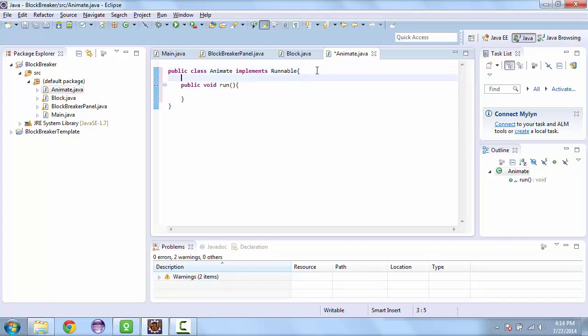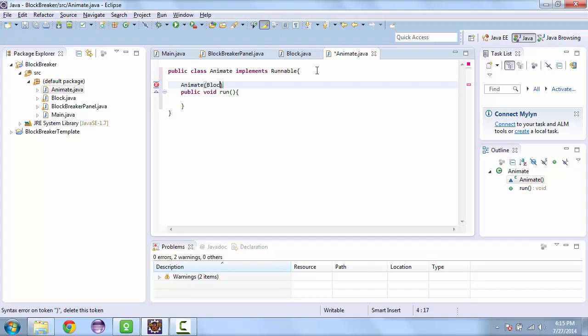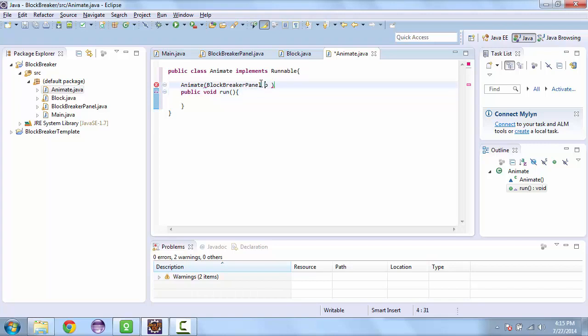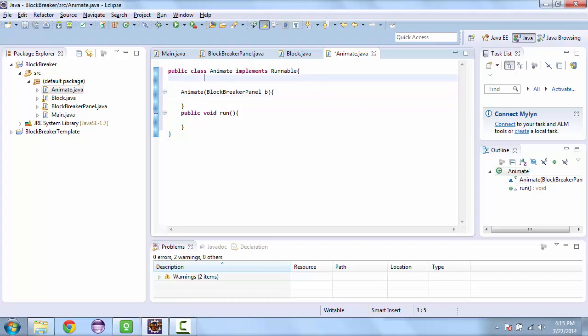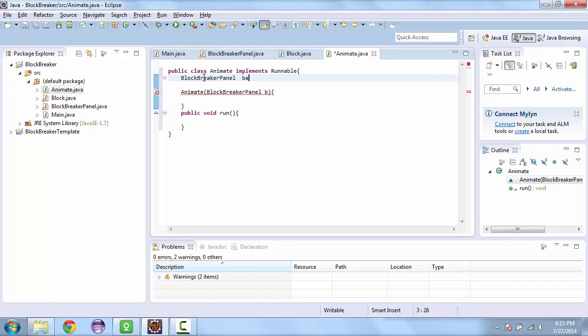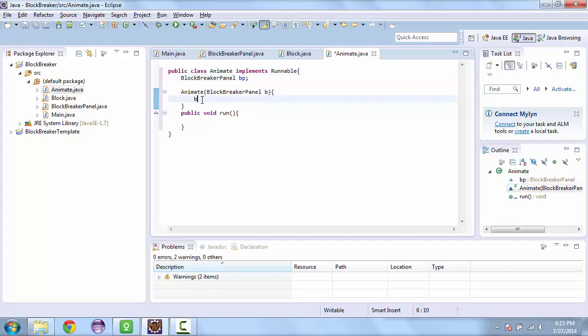And we'll have a constructor that takes a block breaker panel. And we'll have a block breaker in here. And set that to the parameter that we have.